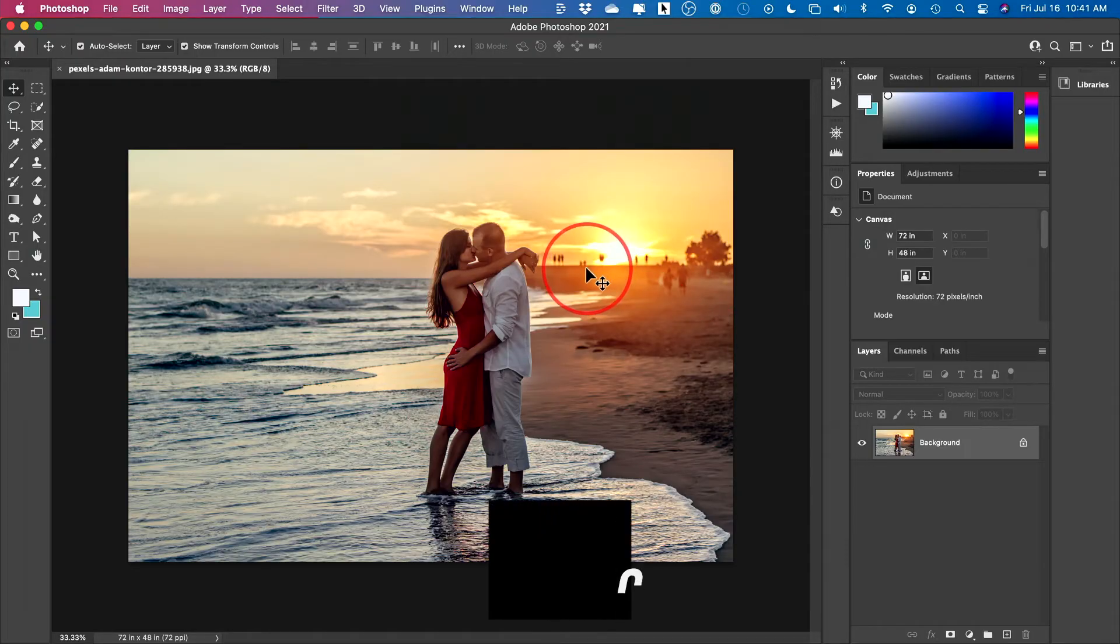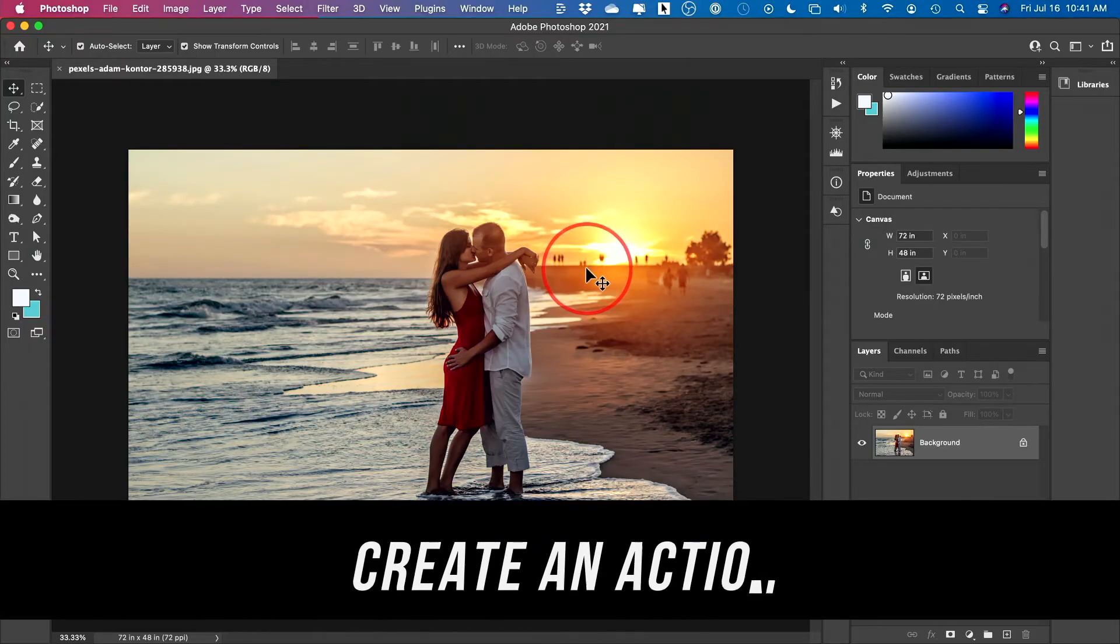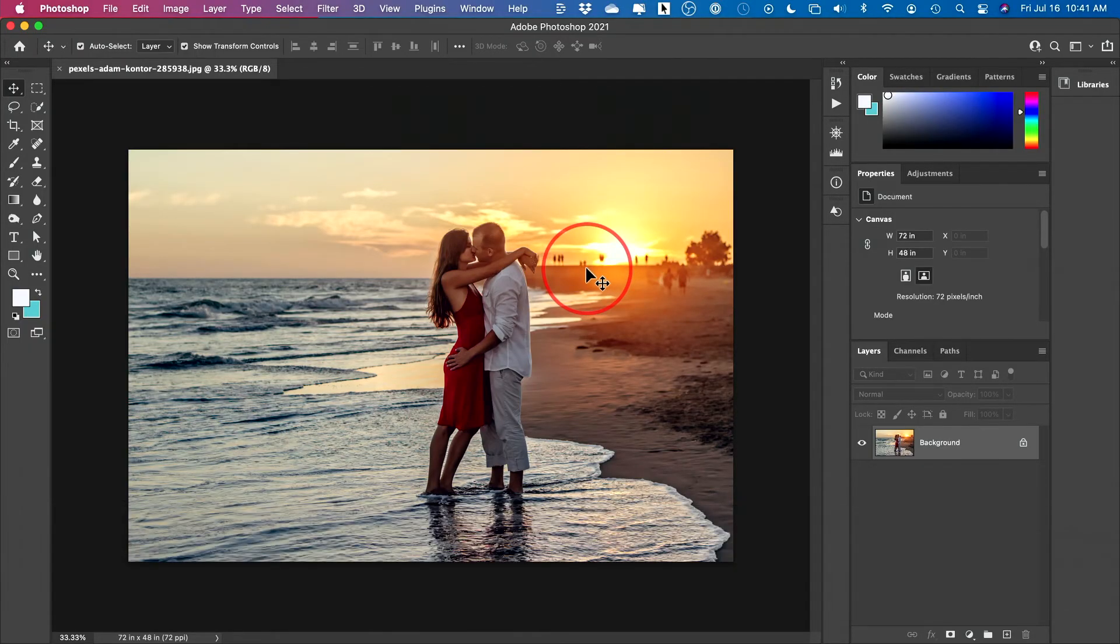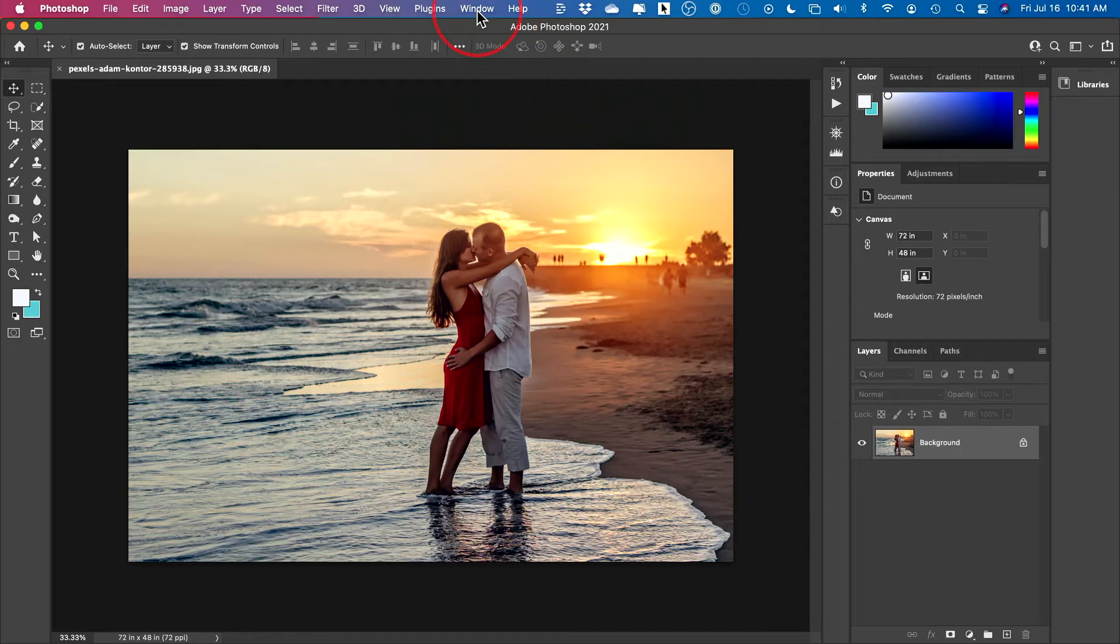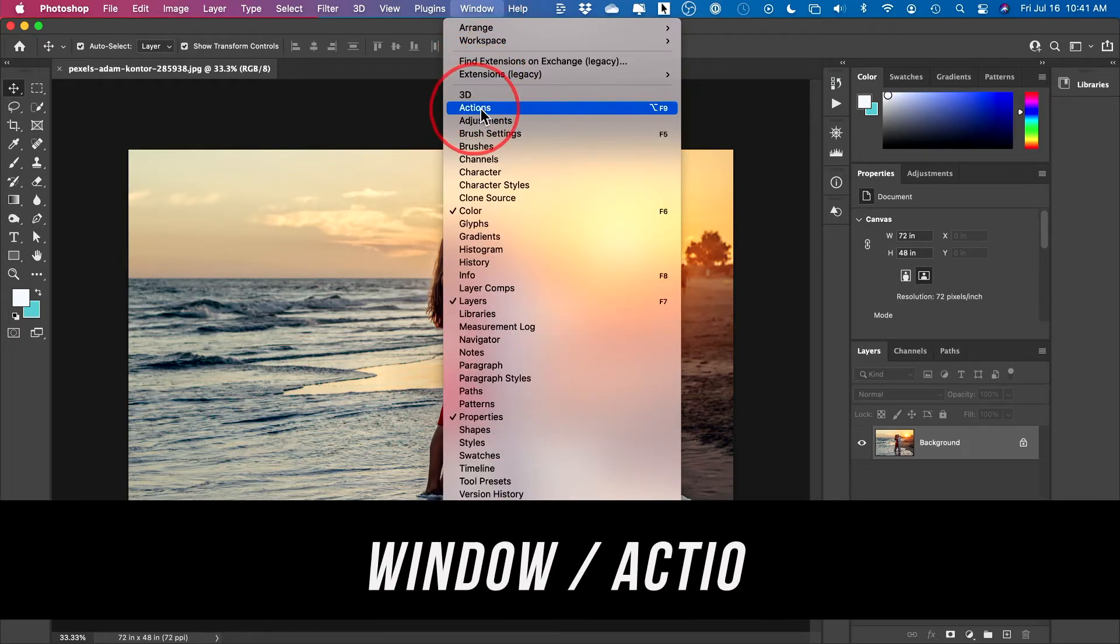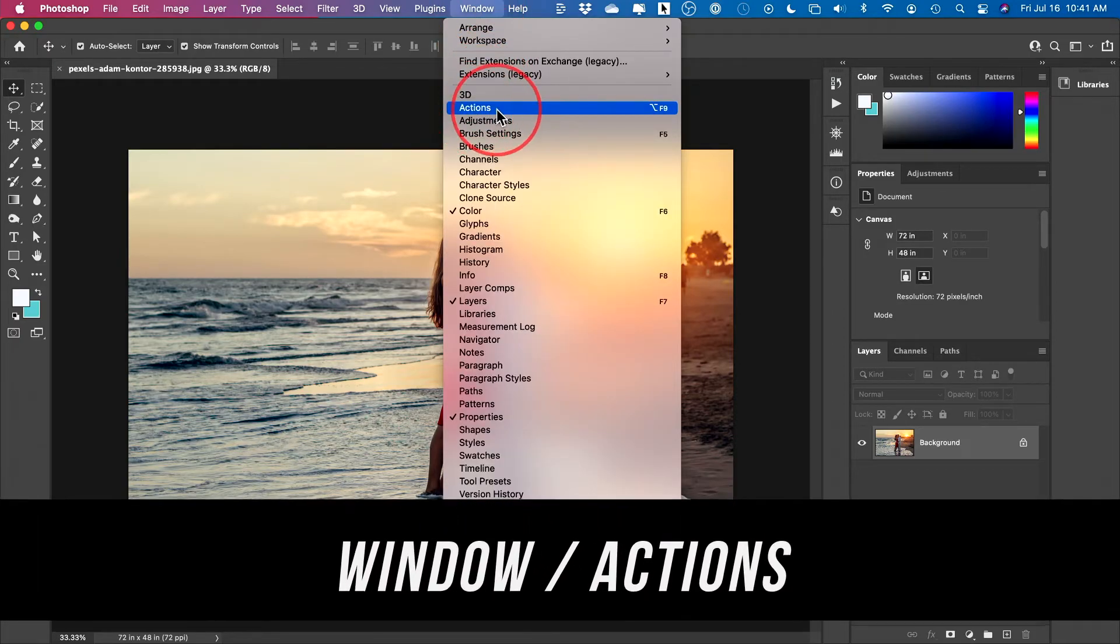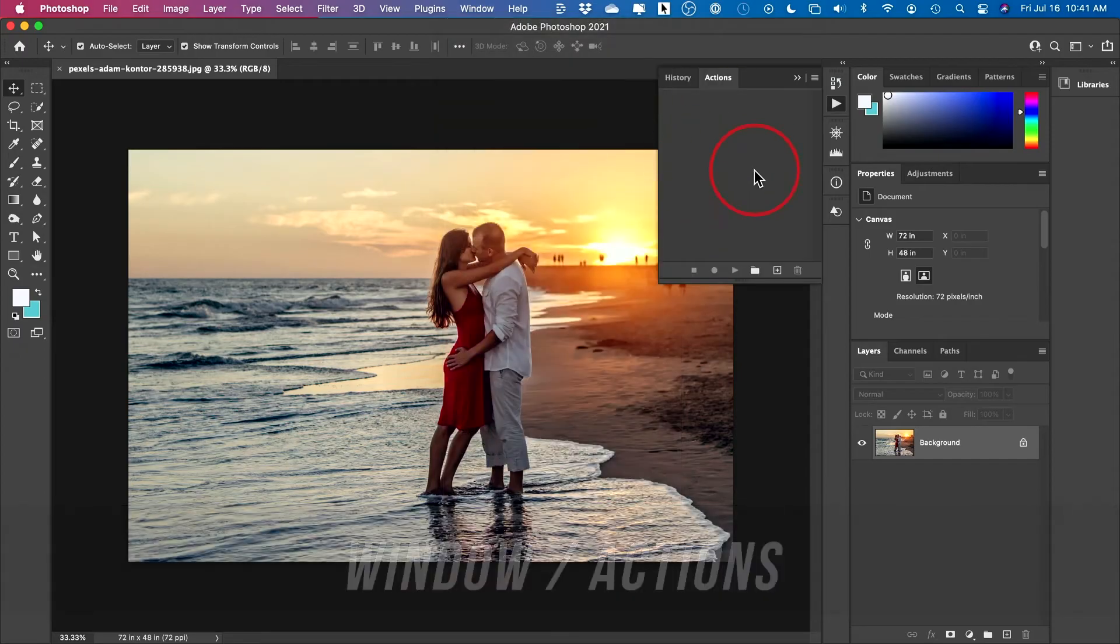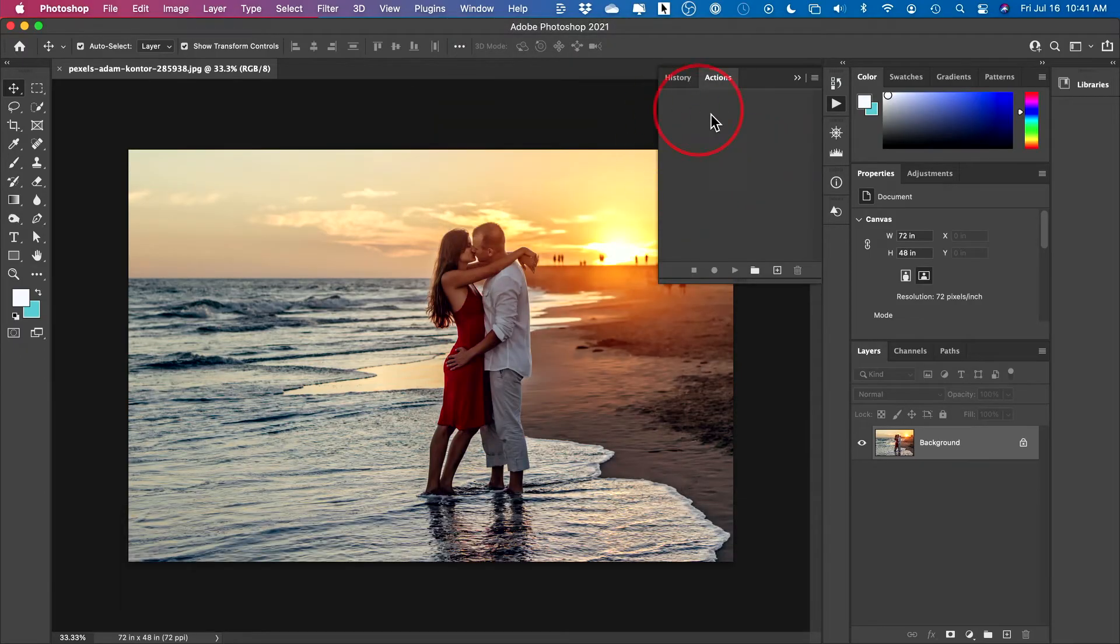Now on here, we're going to create an action and we could replicate this action hundreds of times. So we need to come up to window and open up the actions panel here first. And with the actions panel, it doesn't matter if you have actions in here already.